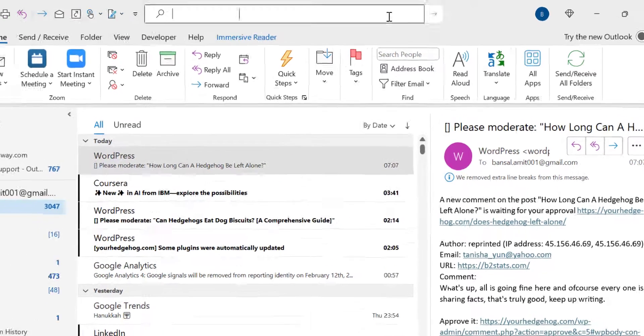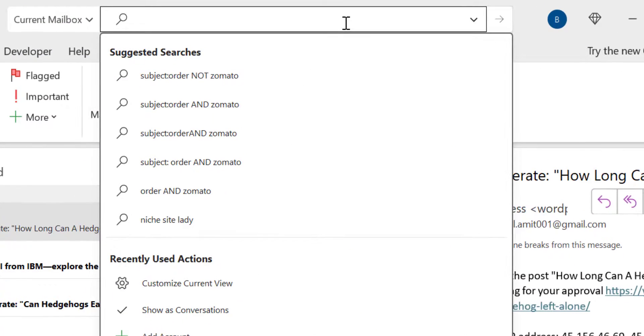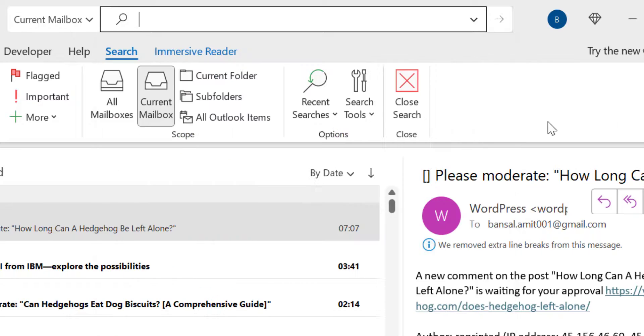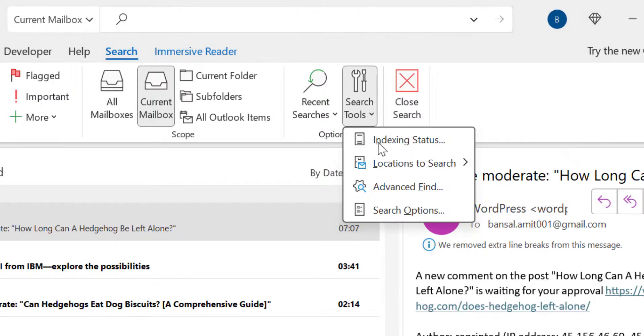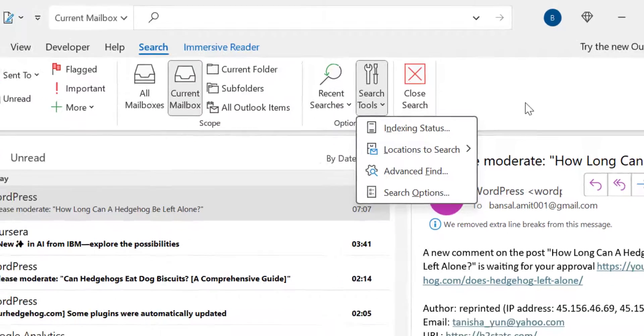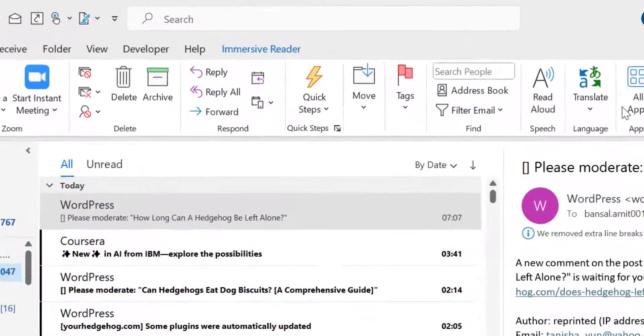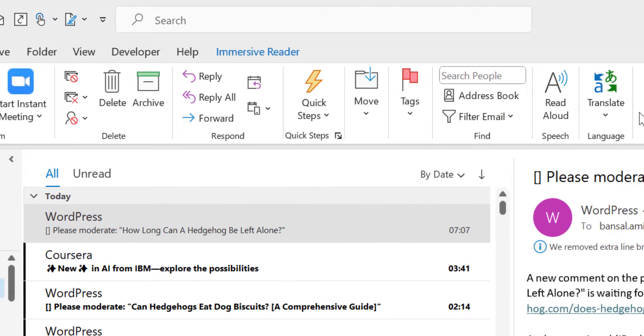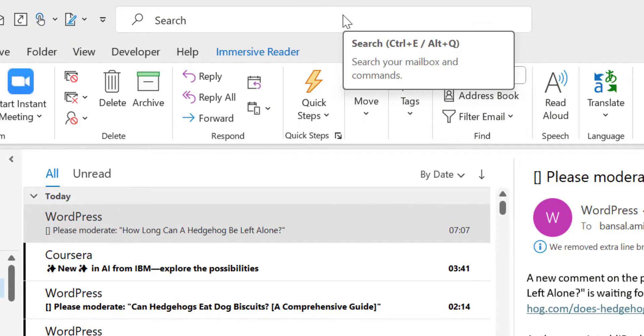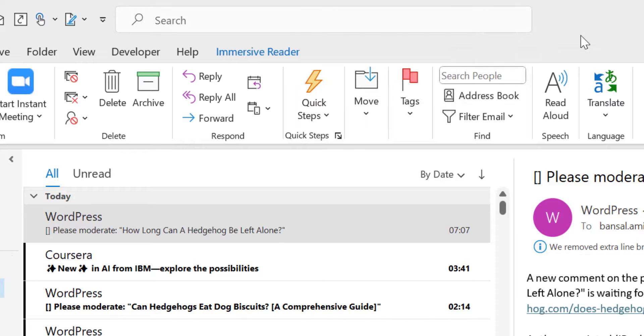First, you can use your search bar over here, and the second method is you can use this advanced find feature. So starting with the search bar, which is the easiest one and I personally use this method to find out the email.